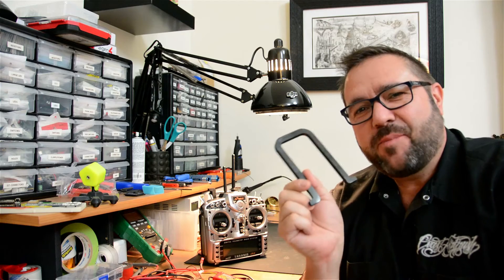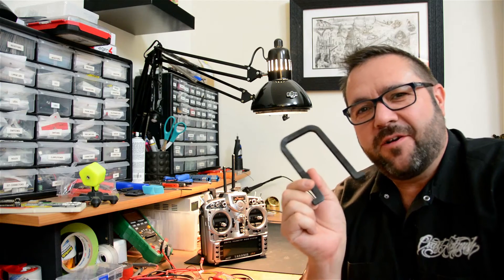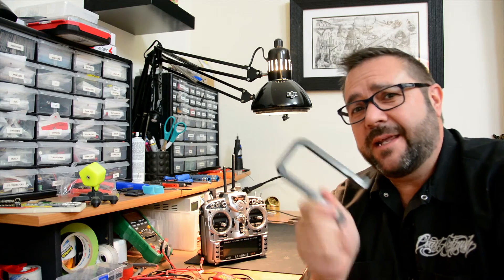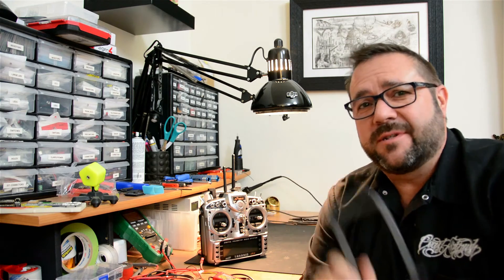Alright, so we got the parts off the 3D printer. Now I'm going to clean these up, spray them with Plasti Dip and get this thing assembled.